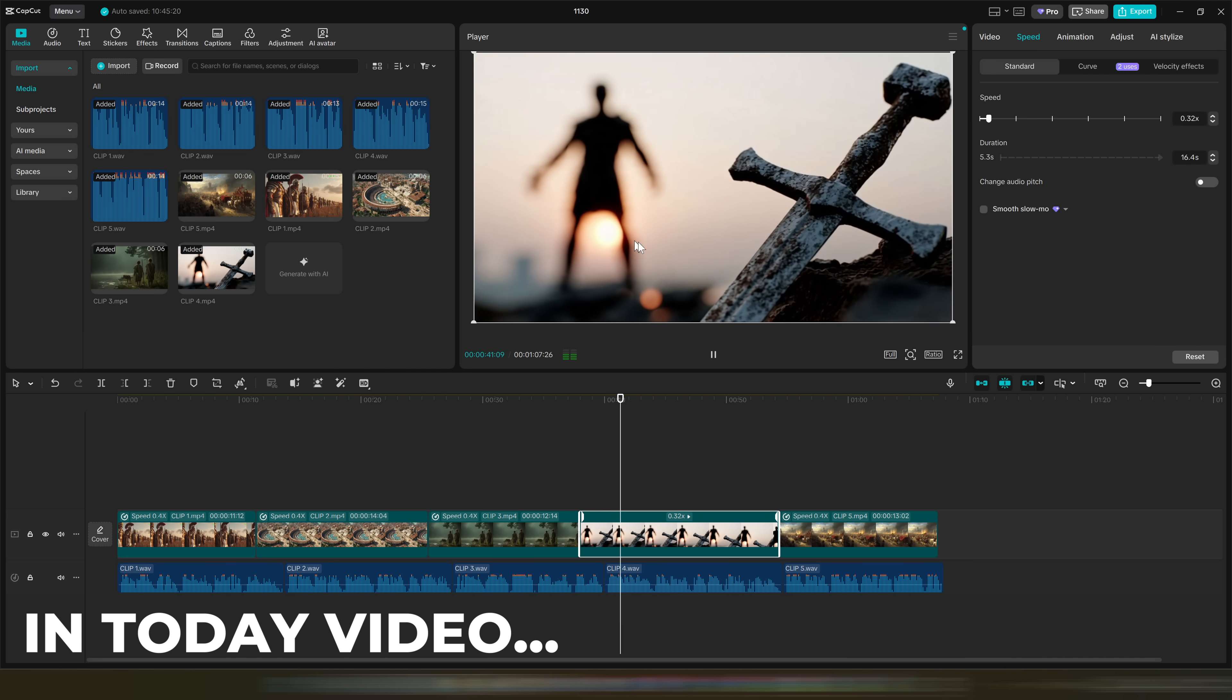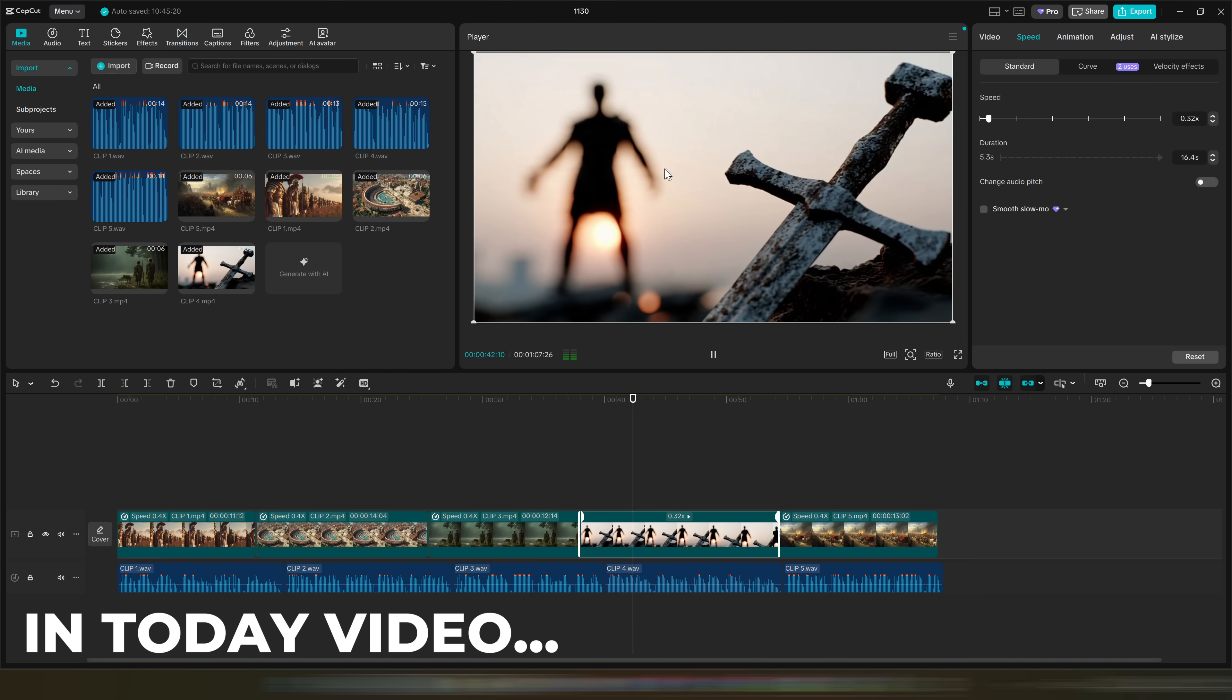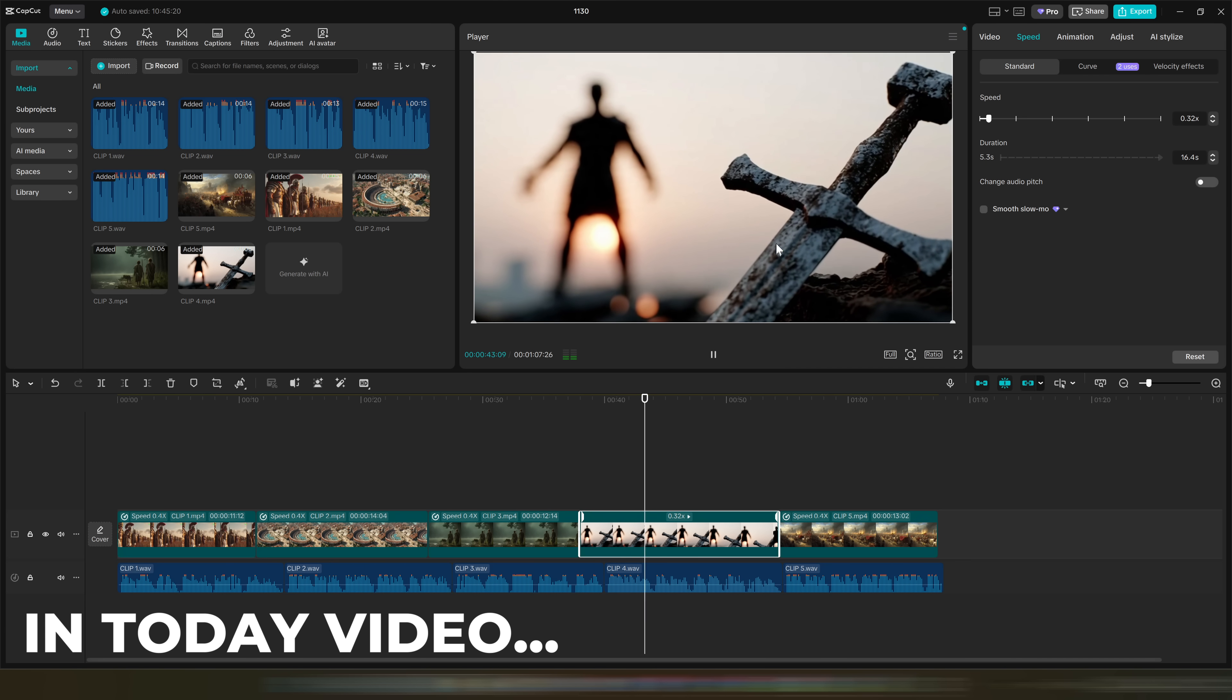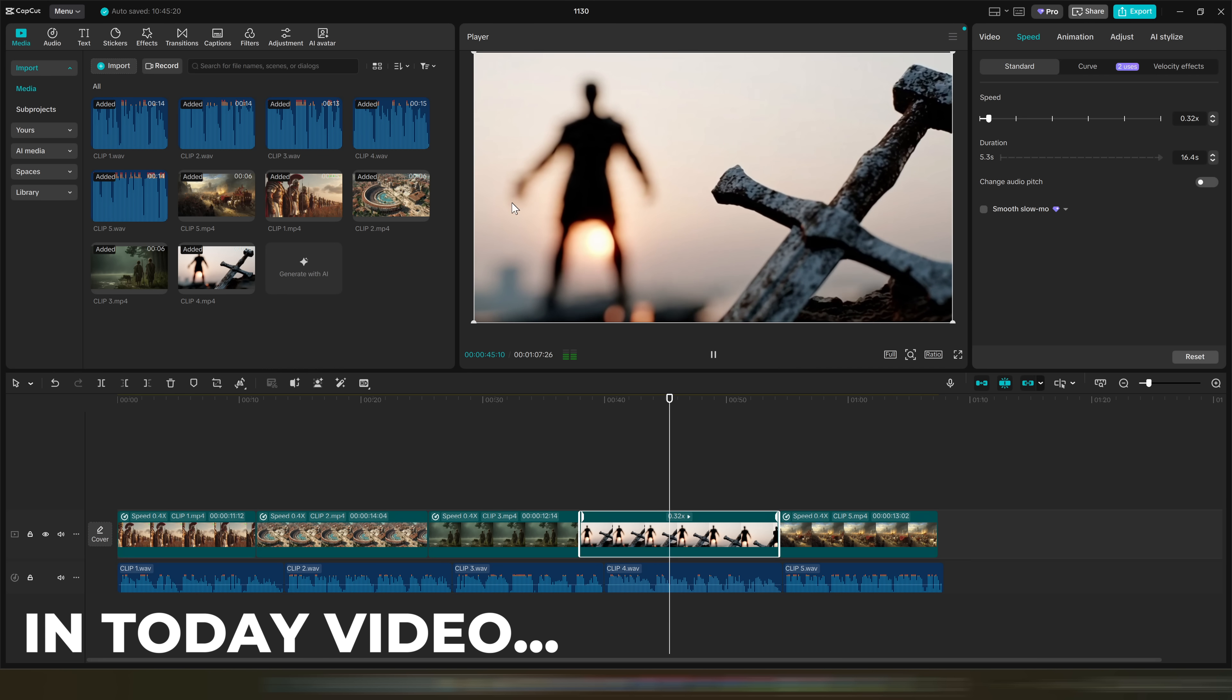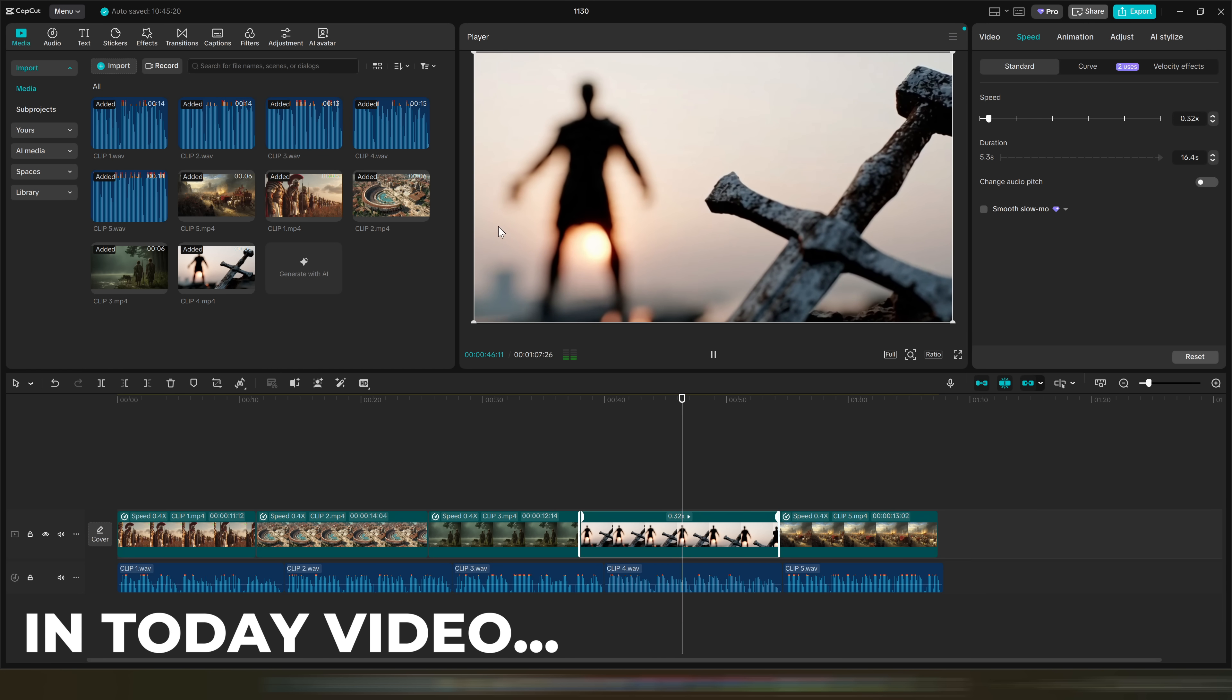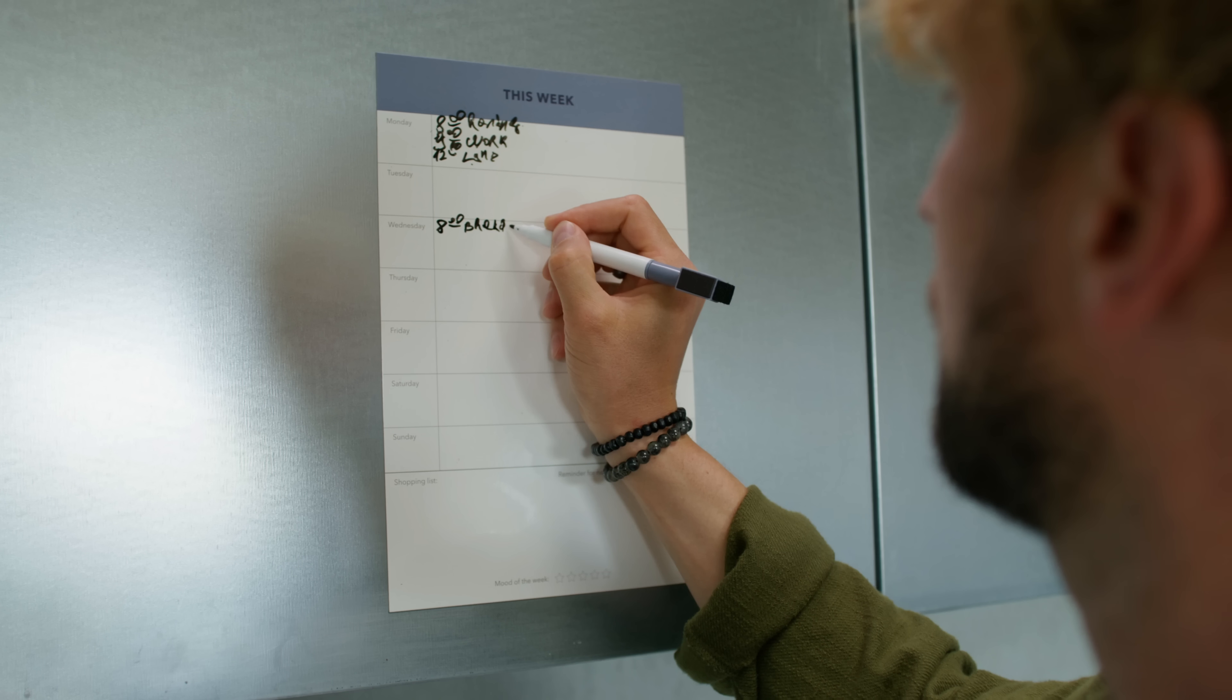But their brotherhood ended in blood, with Romulus killing Remus, to found the city that would bear his name.